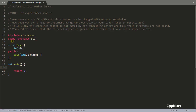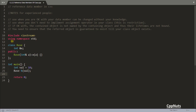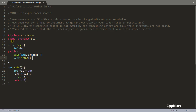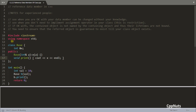Now let's create a Base object b and pass a variable val which is equal to 10. If we call b.print(), and we have a void print() function that simply prints x, let's compile this and check. You're getting 10.